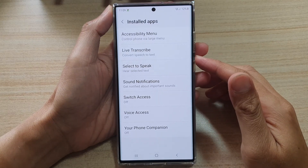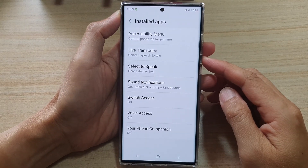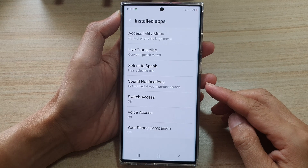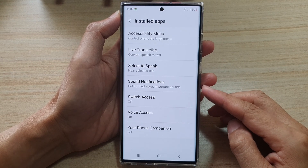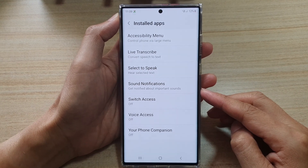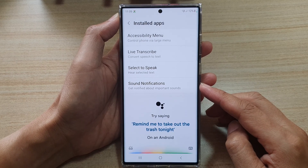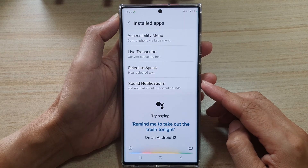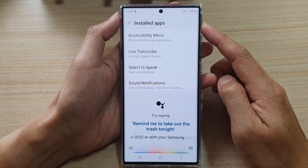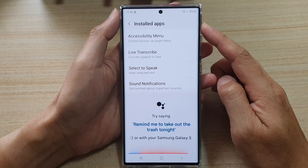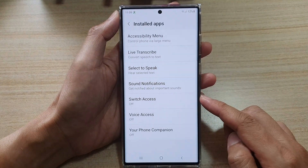Hey guys, in this video we're going to take a look at how you can fix the Google Assistant not beeping when you say OK Google on Android 12 in 2022, or with your Samsung Galaxy S22, S22 Plus, or the Ultra.